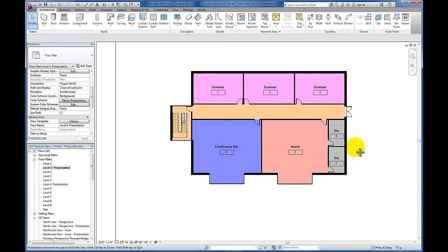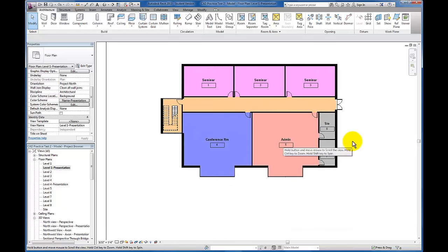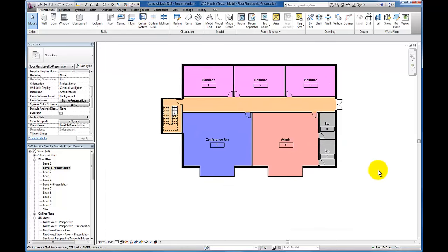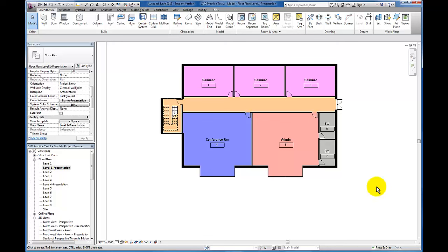Next, we want to add a legend so it's clear what these rooms represent when we post this presentation drawing to a sheet. Often when viewing presentation drawings, you're at the back of the room, or sometimes we won't include the room tags. So you definitely need a legend. Let's add one.